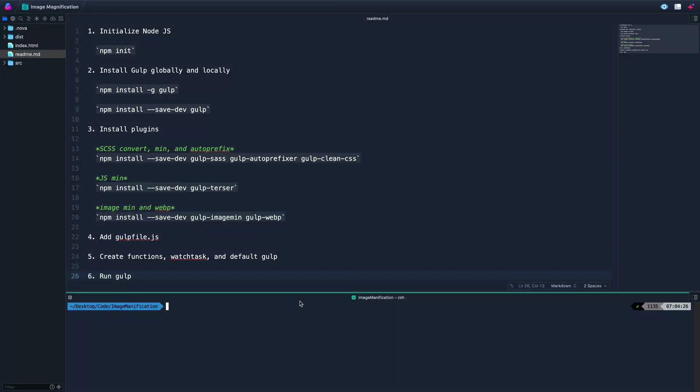Hey, my name is Chris, and welcome to Coding in Public. Today I want to show you my full Gulp setup — what I use right now in production. That'll include SCSS, images (minifying them and converting to WebP so you've got both, making your website more performant), and also minifying JavaScript. There are some other things we could add, but this is the basic setup I use and I figured I'd share it.